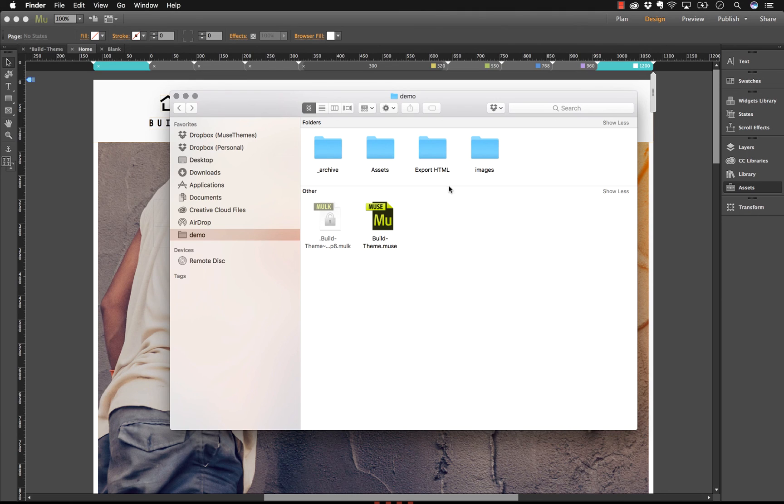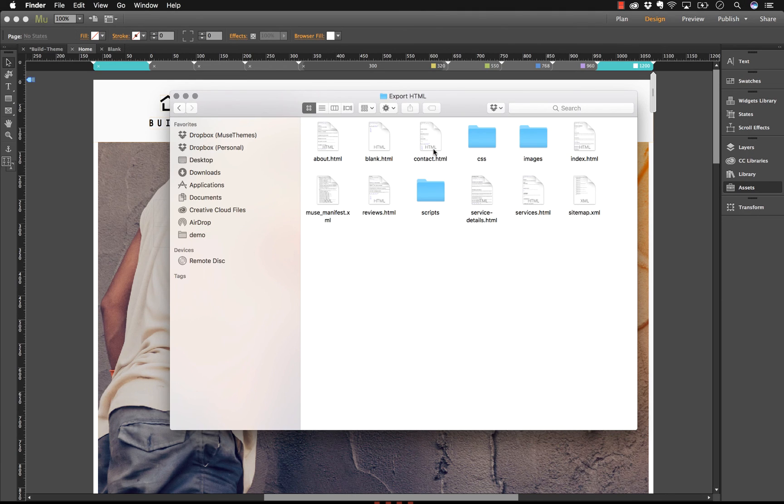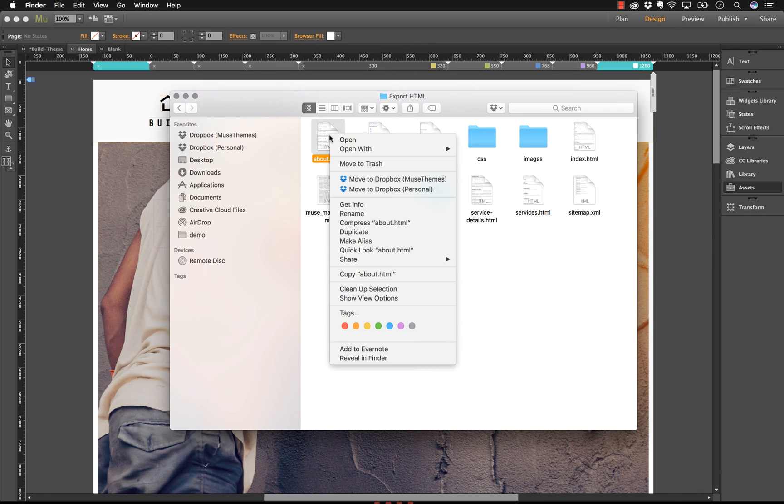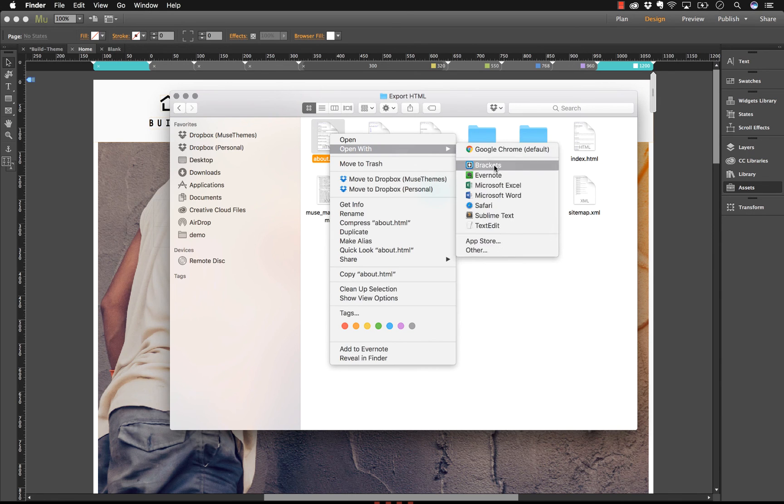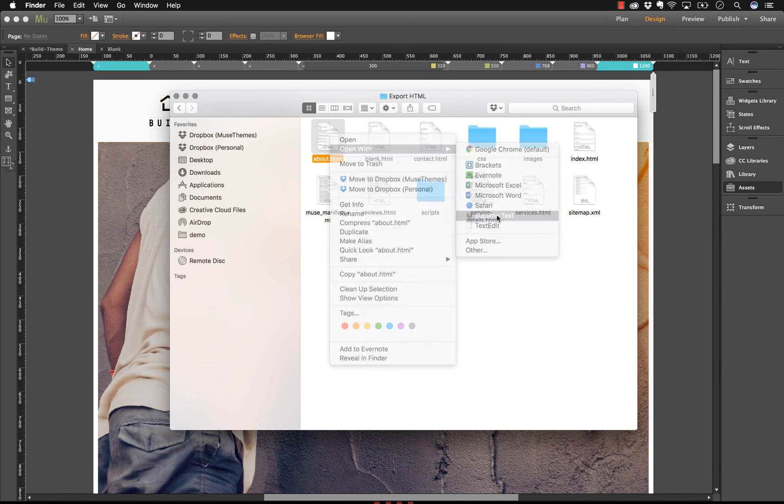If you export your Muse file as HTML like I've done here, let me open up one of these HTML files in a code editor. I'll open this with Sublime Text.